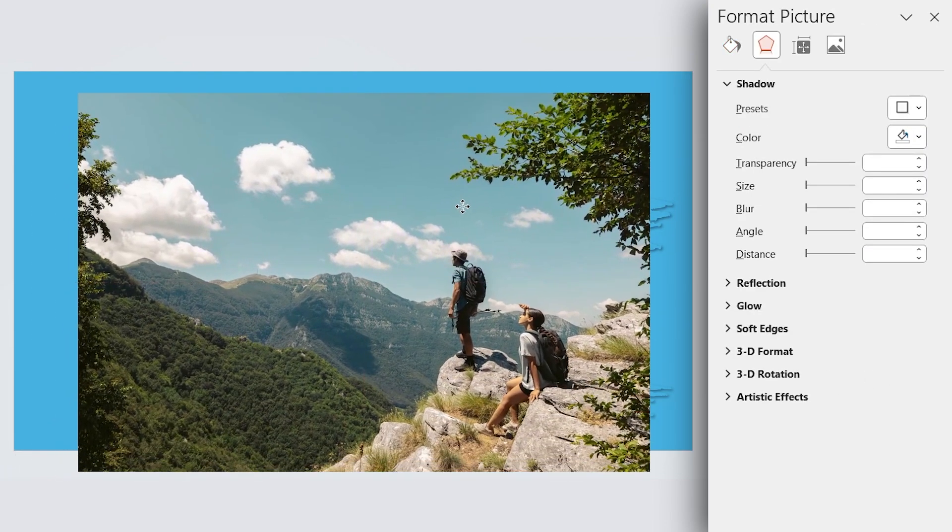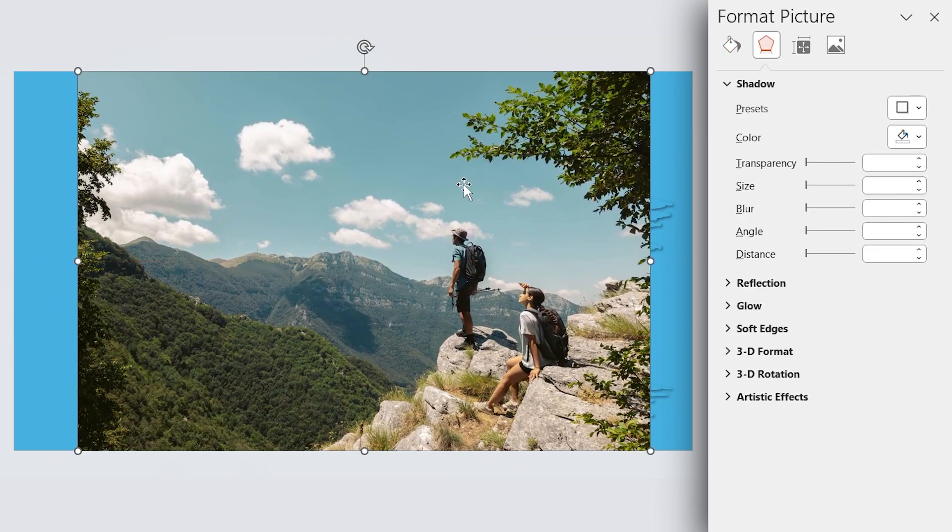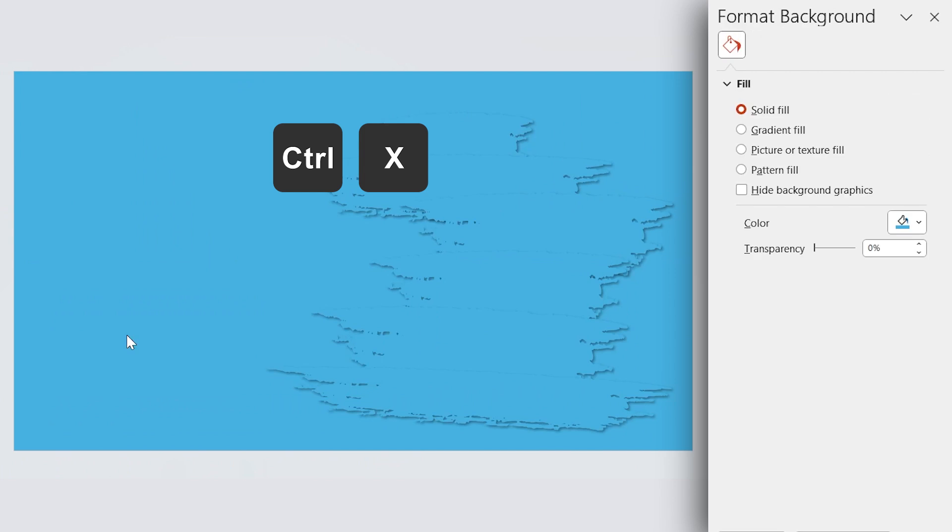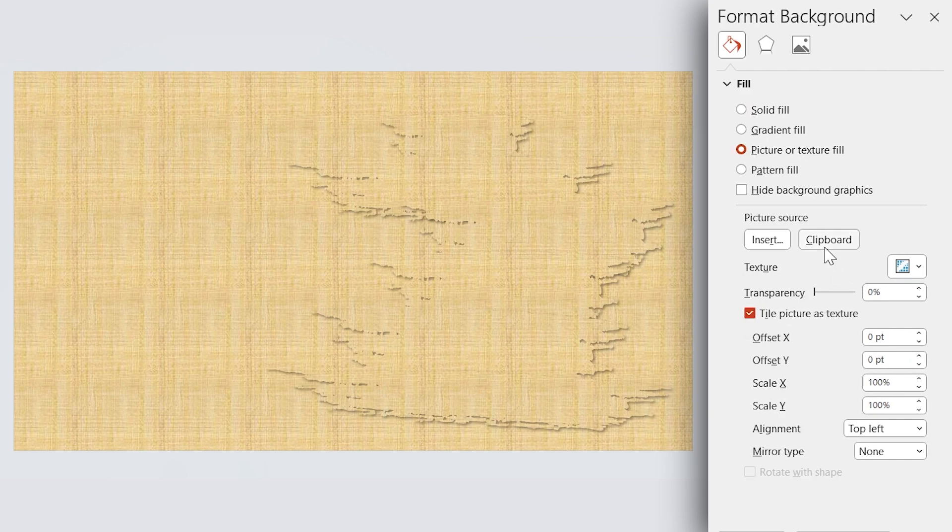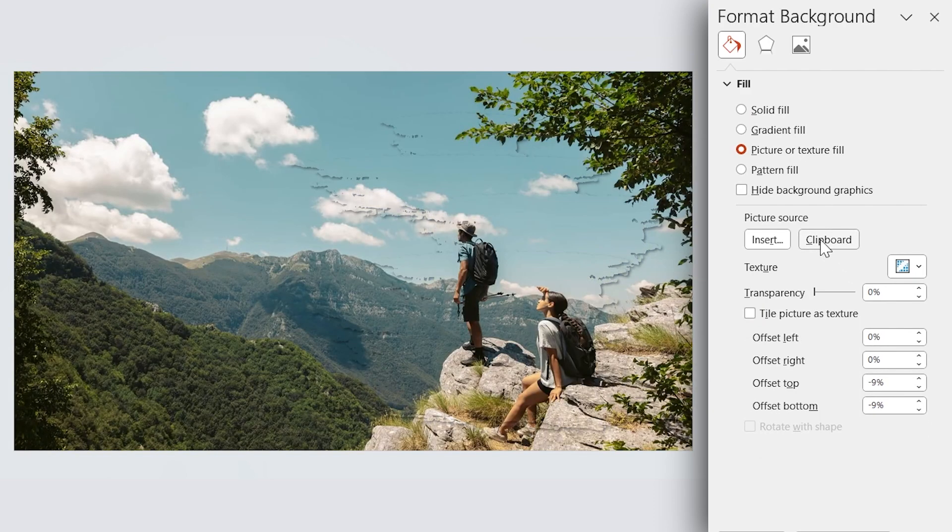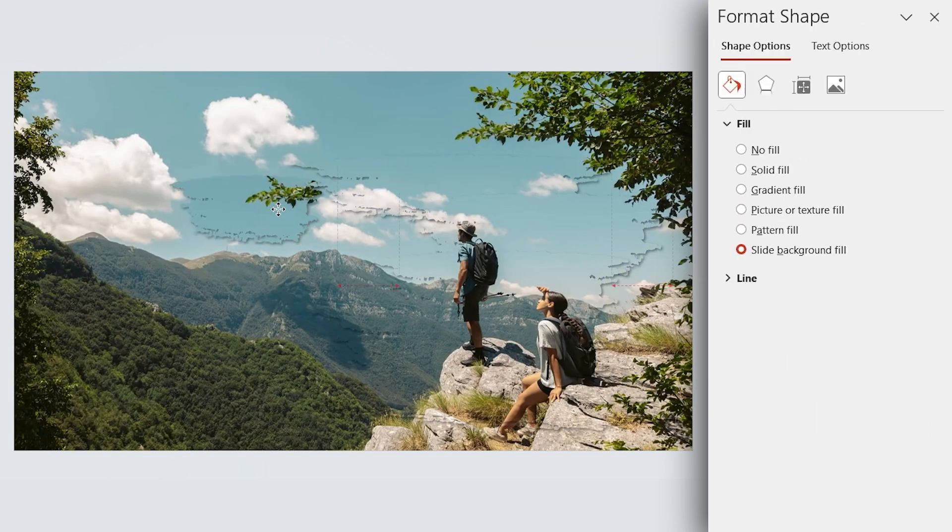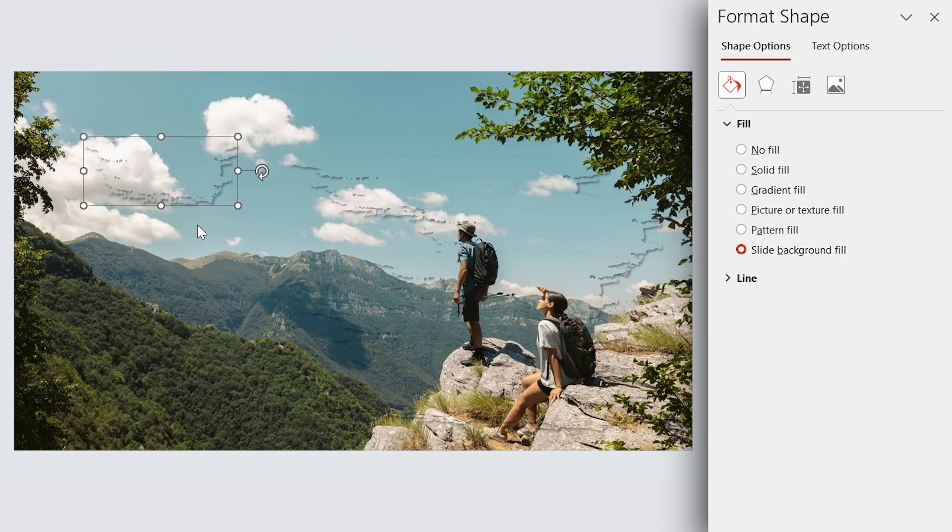Bring your picture to the slide and press Ctrl X to cut it. Now fill the background with picture or texture fill. Click on the clipboard to paste the picture as background. Now if I drag my shape anywhere, it grabs the background pattern.